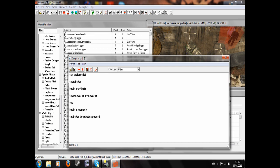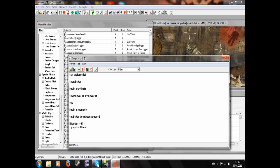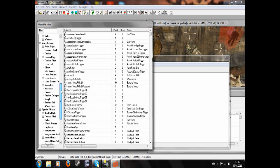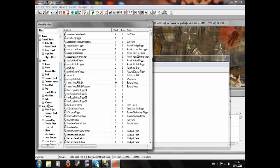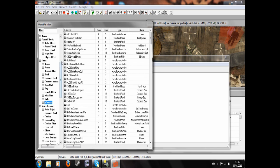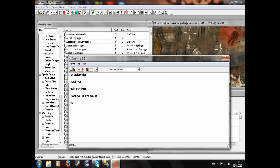So what that will do is this will set the variable button to whichever button you press. Remember the numbers before, number zero and number one. So now I'm going to write if button equals zero, player dot add item. So I'm going to have to check the ID of this other weapon now because I realize I don't know what it is.